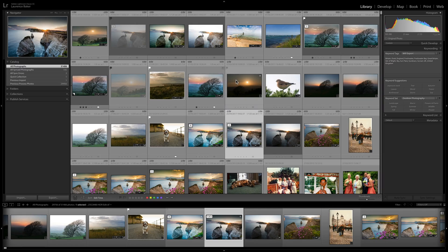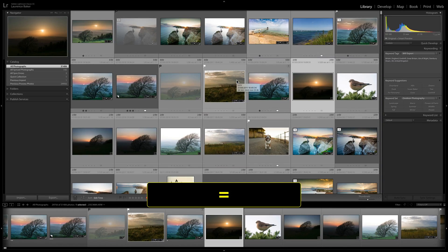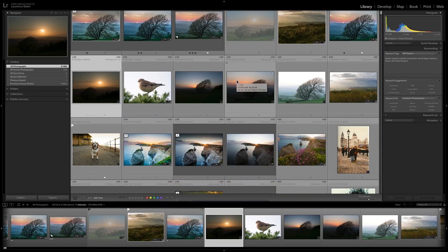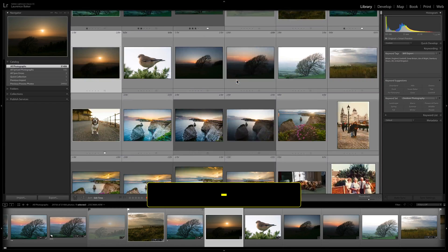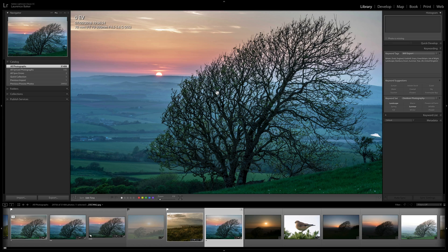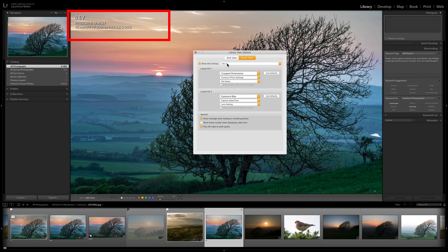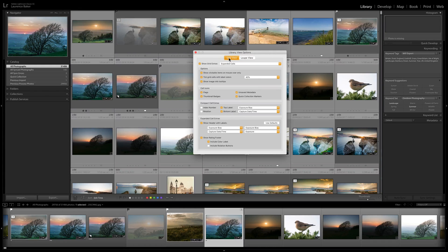To make the grid thumbnails smaller or larger, use the Equals key or the Minus key — on some keyboards that's Plus. In Loupe view, the information overlay is controlled via Command or Control+J. I'm currently on Info 2 — you can switch to Info 1 or change what's displayed.